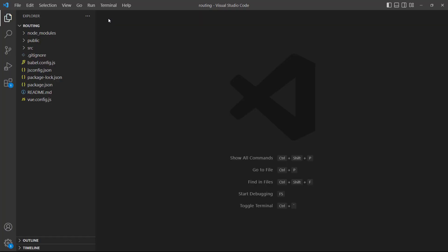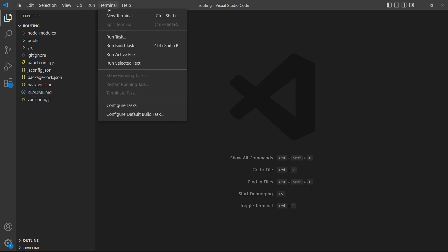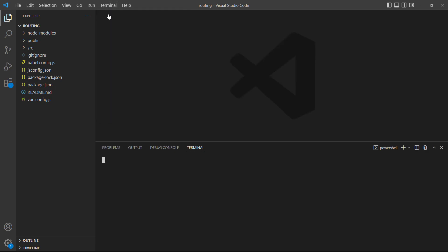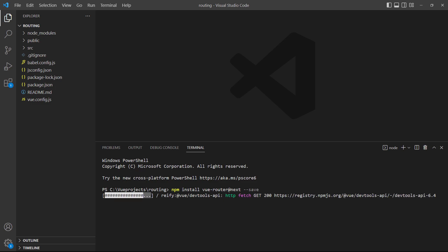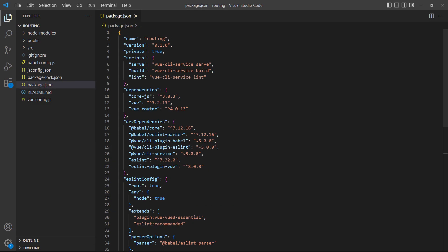To install the package manually, open a new terminal by going up to Terminal in the top menu bar. From there, type NPM install vue-router at next space dash dash save. The save flag tells NPM that we want the plugin to be installed as a runtime dependency instead of a dev dependency. Once the package has been installed, we'll be able to see it in the package.json file.